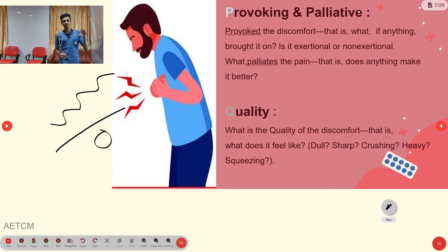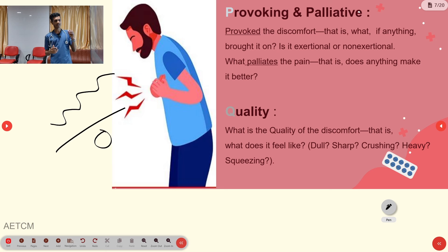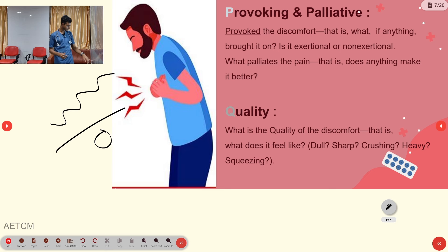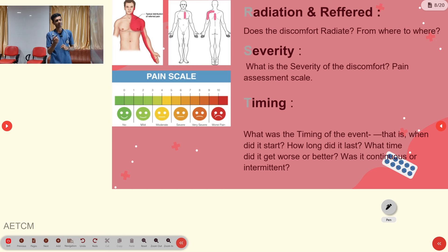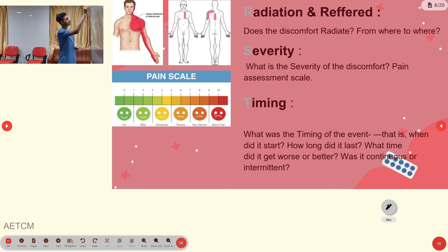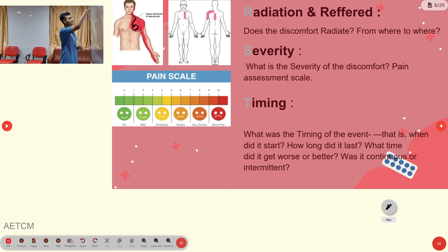Q stands for Quality of pain — whether it is dull, sharp, crushing, heavy, or squeezing. R stands for Radiation and Referred pain. In myocardial infarction, pain originates in the left or middle chest and radiates to the left shoulder, left jaw, left arm, forearm, and the ulnar region, carried via the vagus nerve.